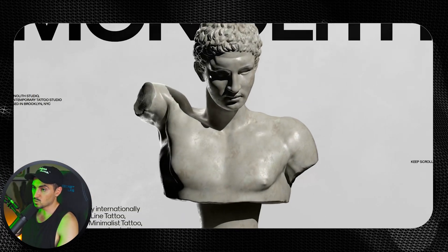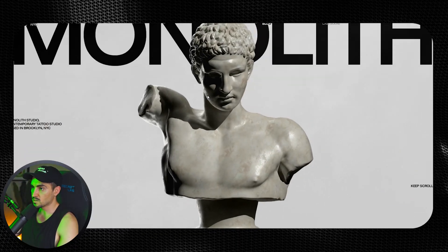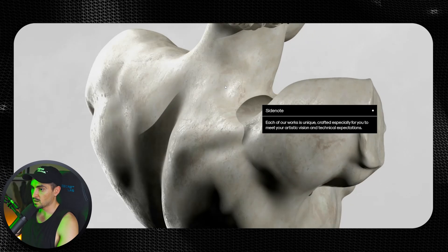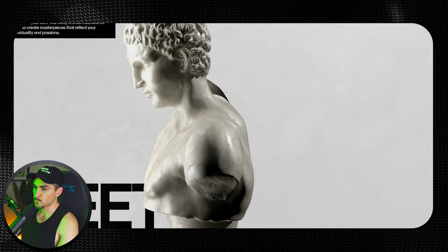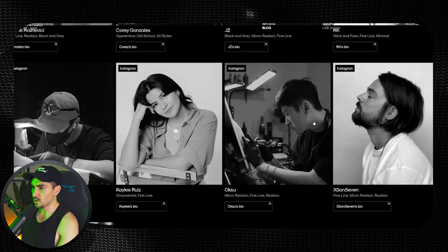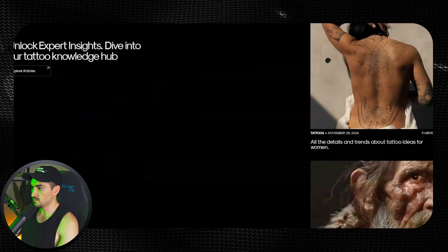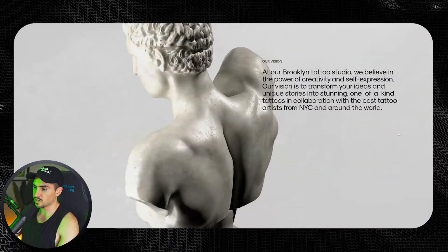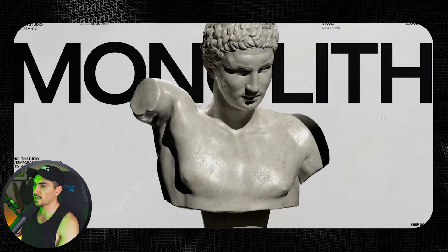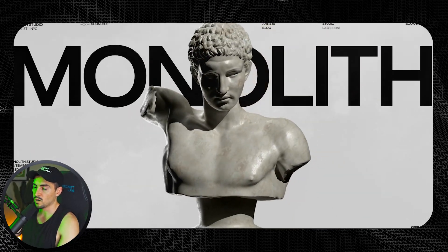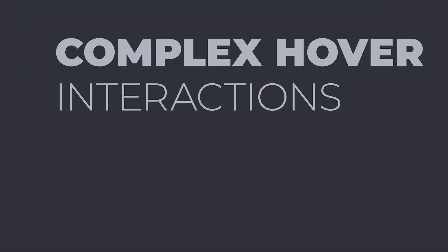Another example is Monolith Studio. As you scroll through, there's a parallax effect in the back, and you get this 3D stone Greek-style figure that goes into the website. You can see the team — it's a tattoo website — but that first section is really cool with the text floating through, spinning and scaling. It makes scrolling much more fun and interesting.